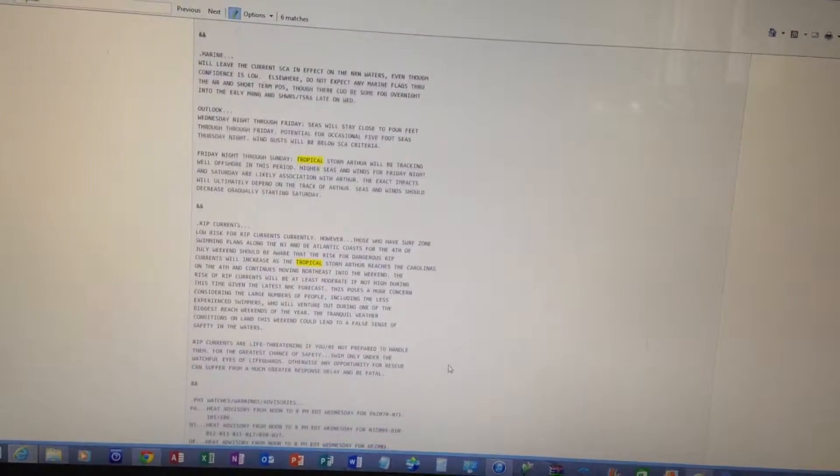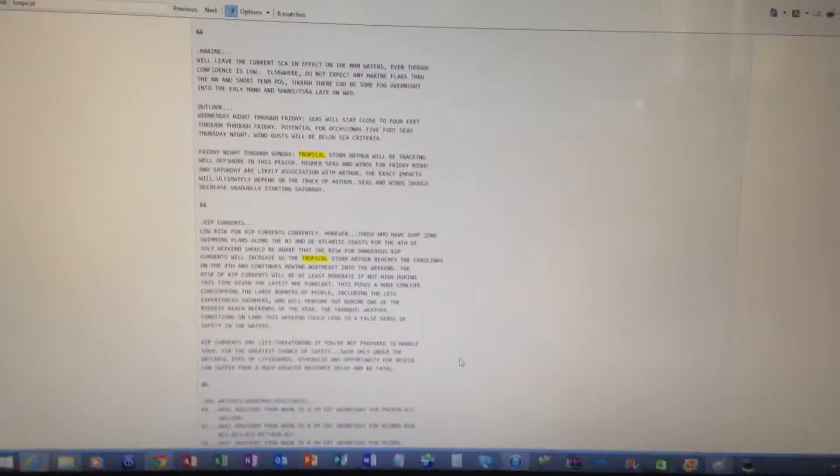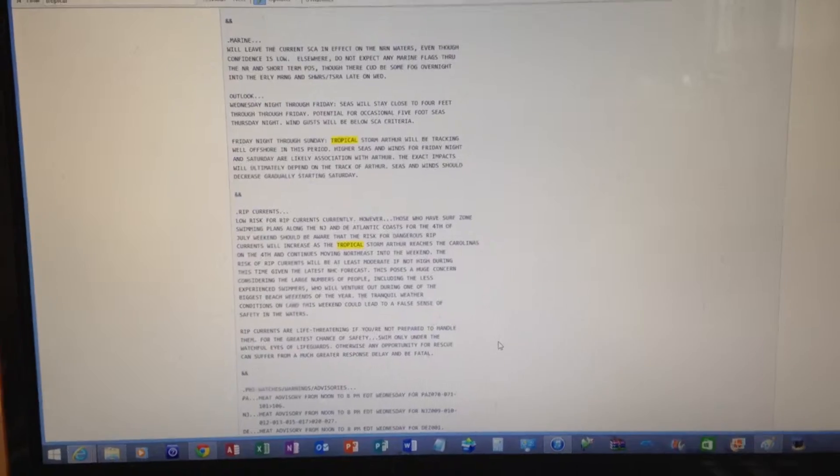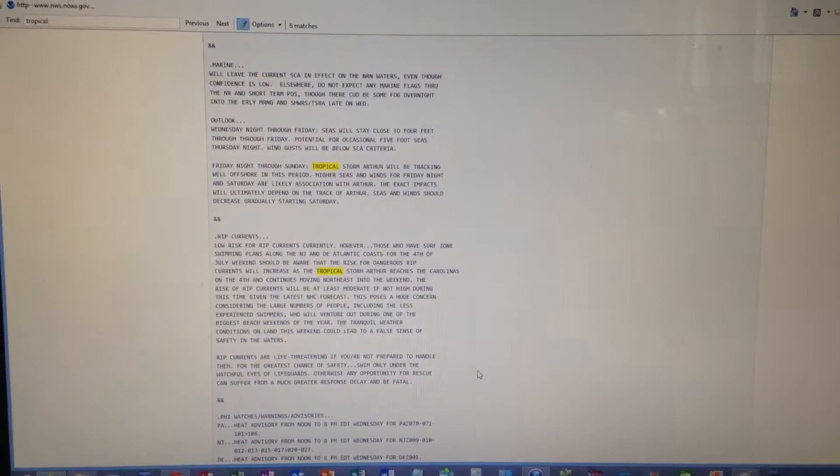Elsewhere across Pennsylvania, skies ranged from mostly sunny to partly sunny, and temperatures were between 84 and 86 degrees.